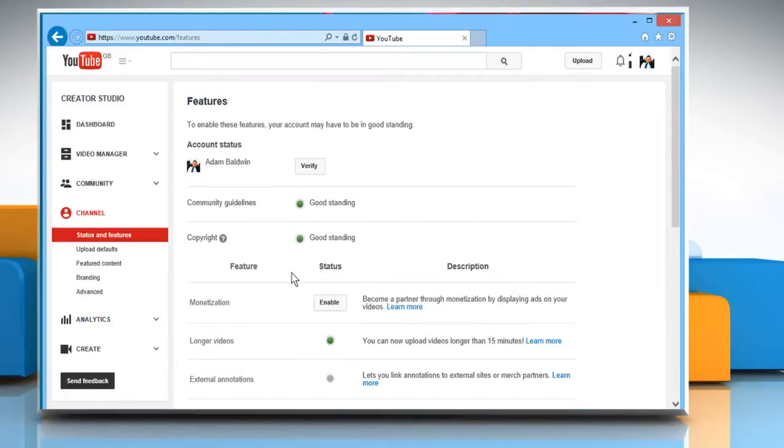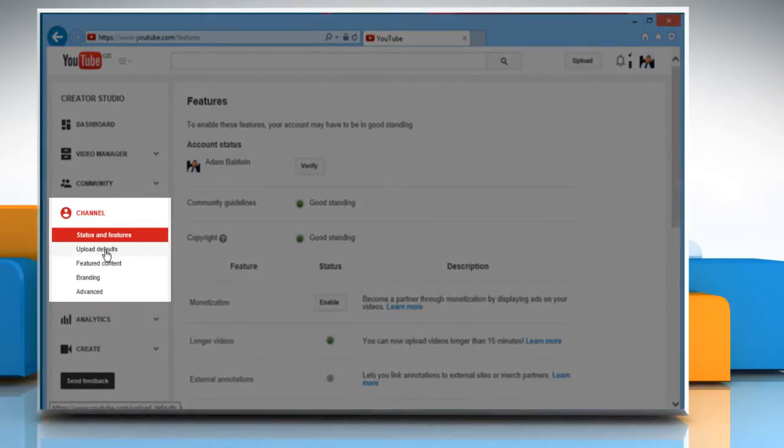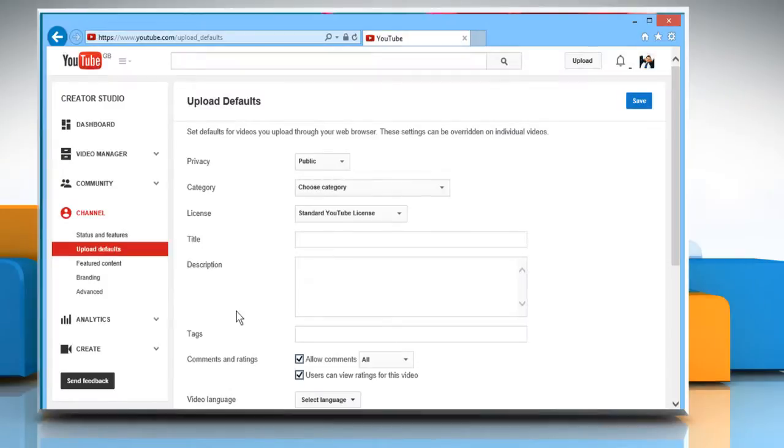To hide stats for all the videos of your YouTube channel, in the Channel section, click on Upload Defaults.